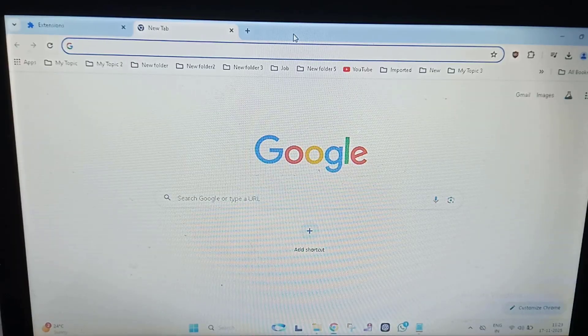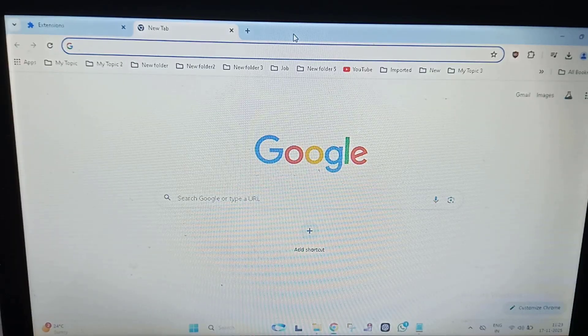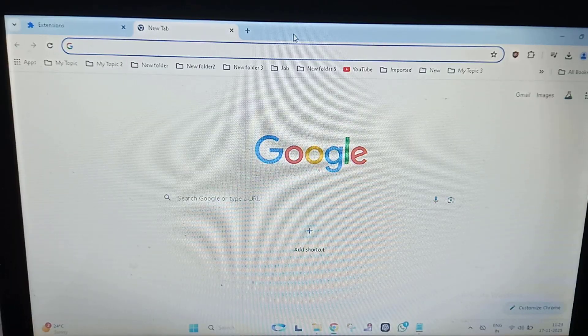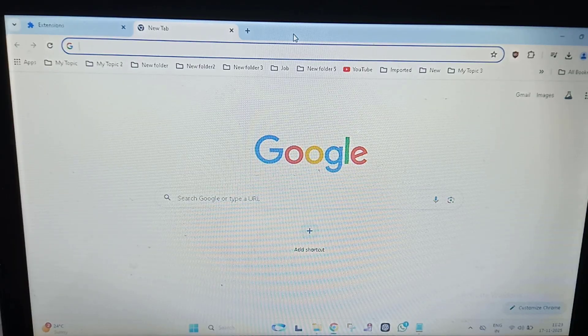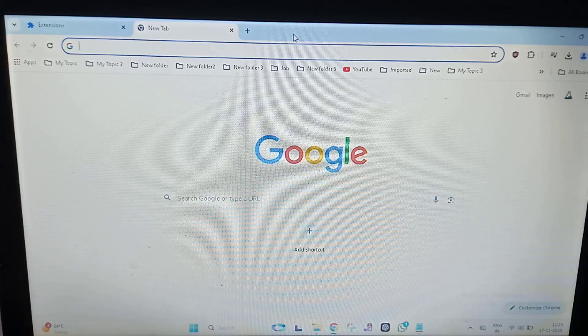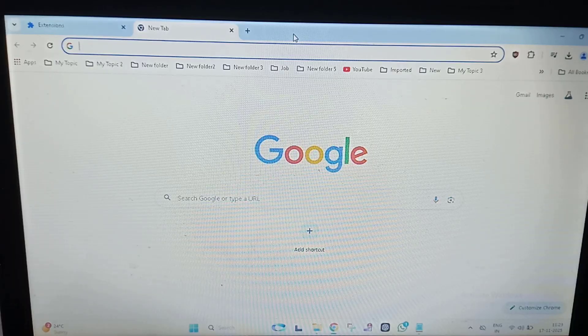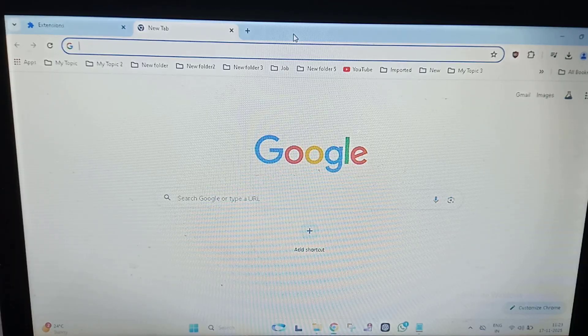That's it guys. In this way you can fix uBlock Origin on your Google Chrome. Thanks for watching. If you like this video, please like, share, and don't forget to subscribe.